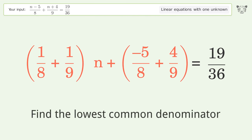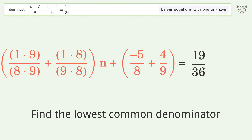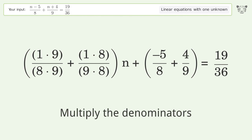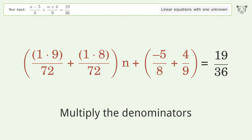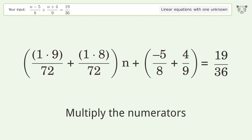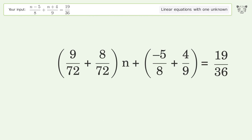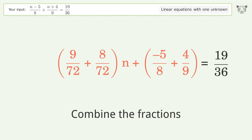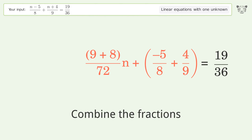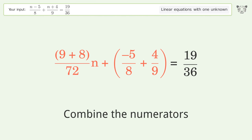Find the lowest common denominator. Multiply the denominators. Multiply the numerators. Combine the fractions. Combine the numerators.